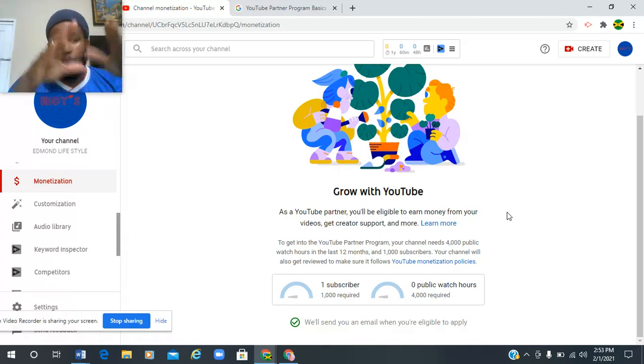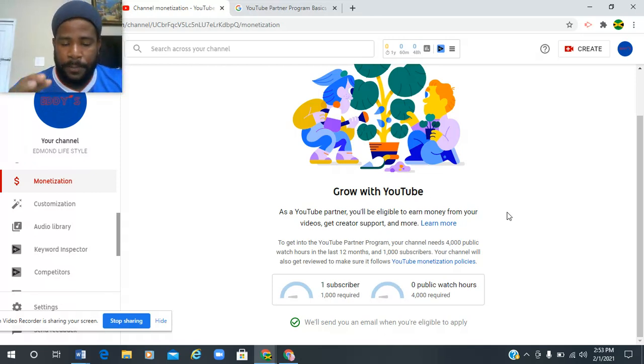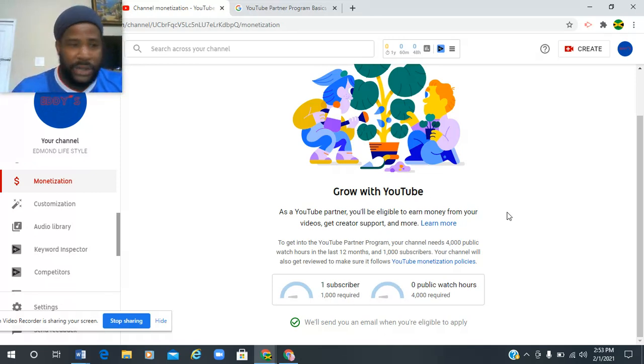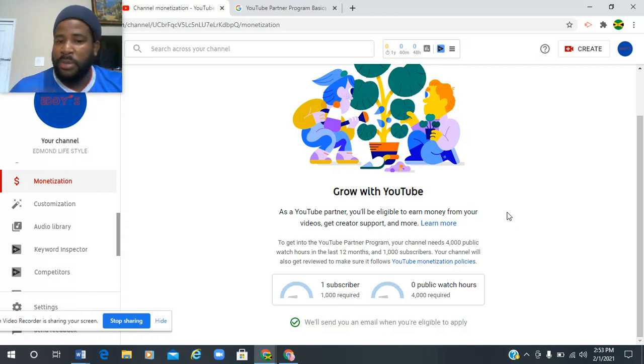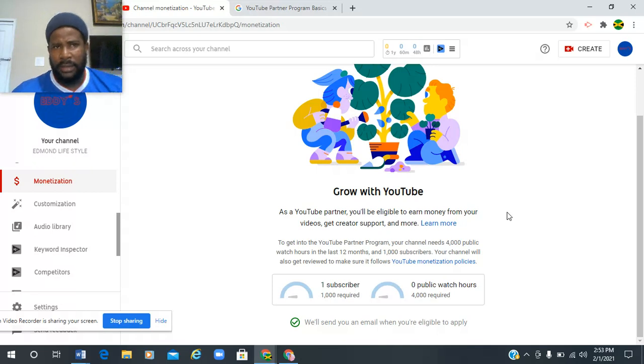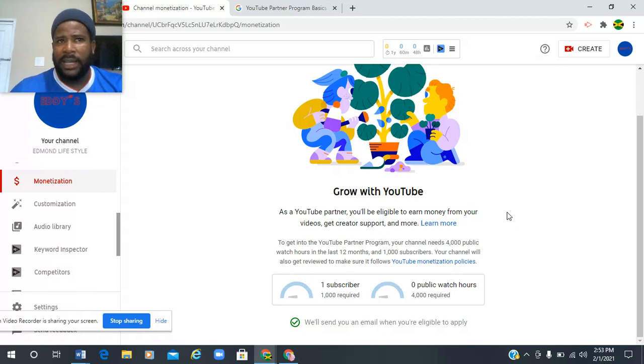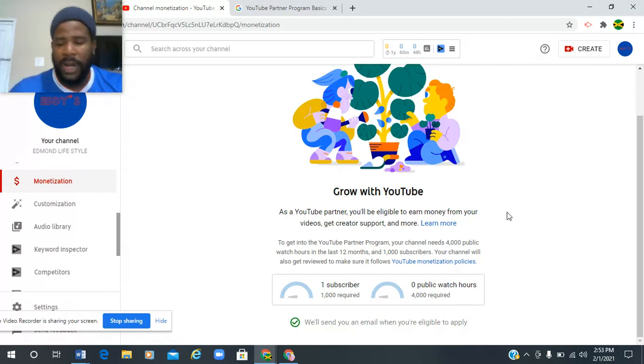When you're so close to becoming monetized, you will know and you will be ready before this email even reaches you. They take like 24 hours for the email to reach you, but I was ready from the first hour that I got that threshold. I started putting on ads.